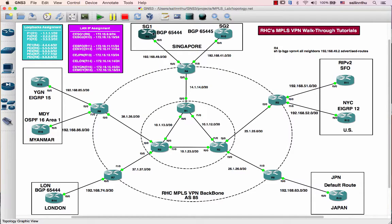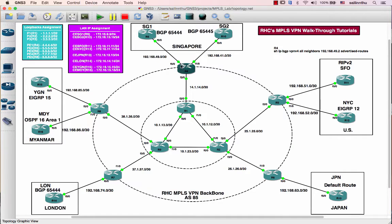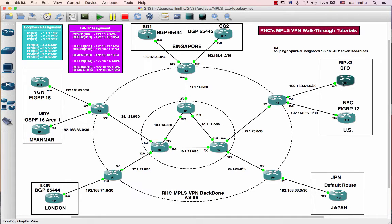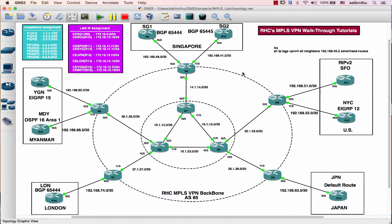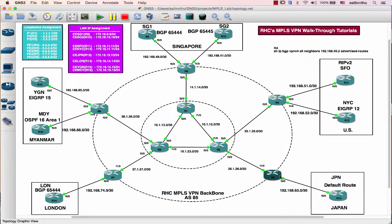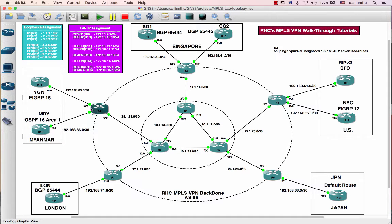In this example, router 9 is going to be running BGP 65444 to neighbor with router 4 which is PE, which is AS 85. Router 10 will be running BGP, router 11 will be running RIP version 2, and router 12 will be running EIGRP. We call it PE-CE routing protocols. In this case, PE-CE will be BGP, RIP version 2, EIGRP, default route, and we're going to be running OSPF and EIGRP.